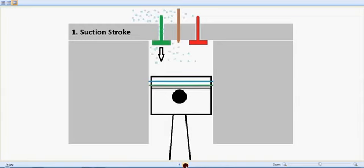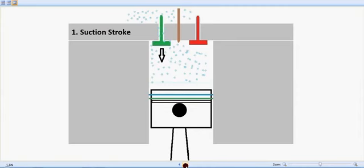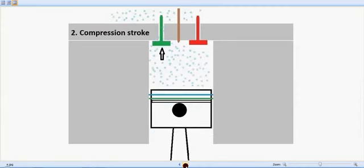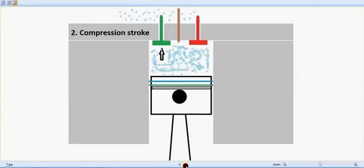This is the suction stroke. The piston is moving down, the inlet valve which is in green is opening, air has been sucked inside. And now it's compression stroke, the inlet valve the green valve is getting closed and the air is getting compressed.